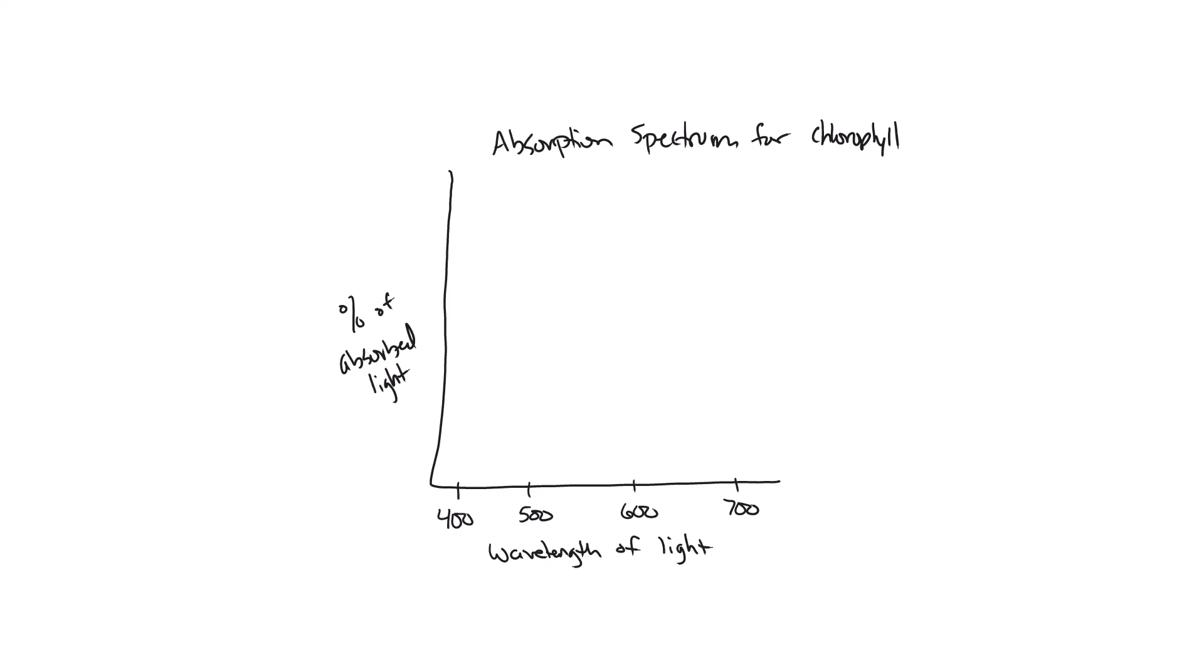Okay, so we've got our percent of absorbed light between 400 nanometers and 700 nanometers. The next thing we need to figure out or think about when drawing the absorption spectrum are the specific pigments that are going to be absorbing light. And so in this particular situation we have chlorophyll A, we have chlorophyll B, and we have some accessory pigments like xanthophylls and anthocyanins and carotenoids. But because this graph is showing the absorption spectrum for chlorophyll, we're just going to focus on chlorophyll A and B.